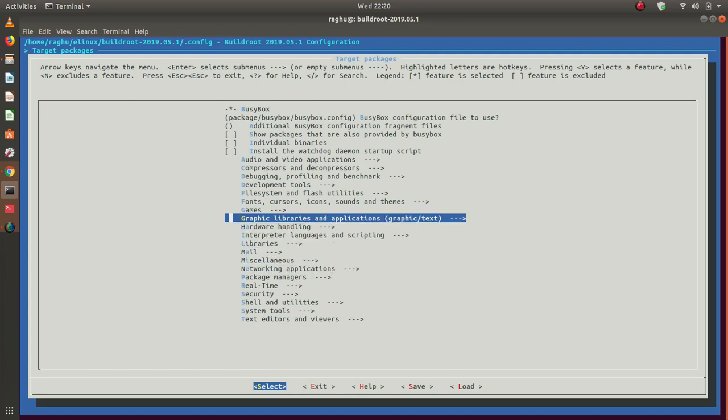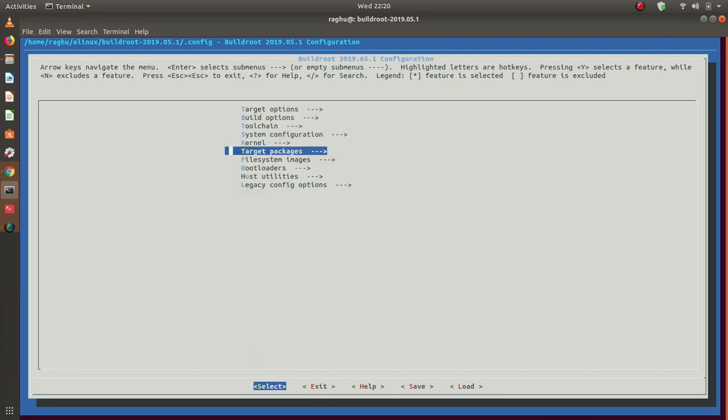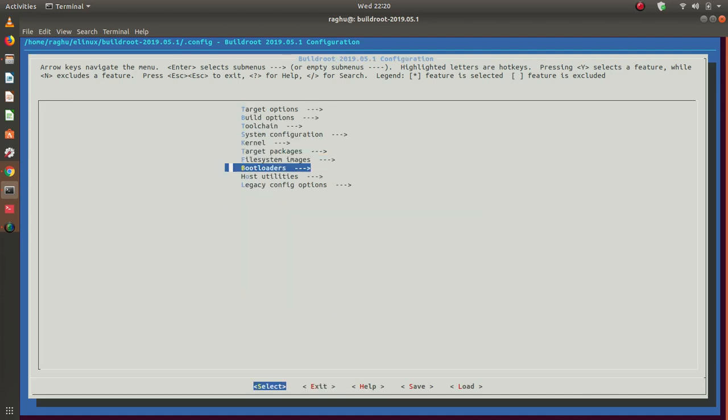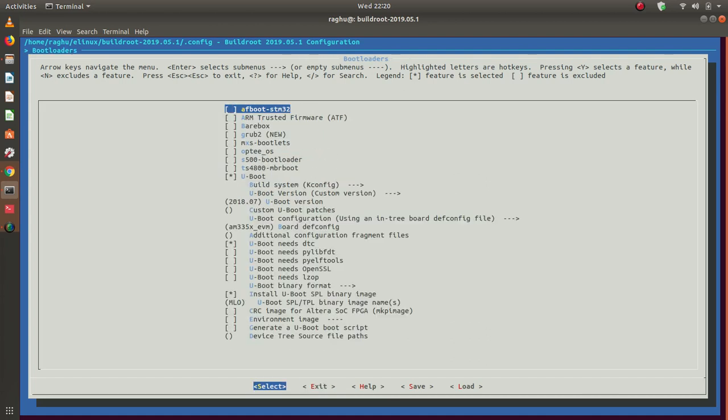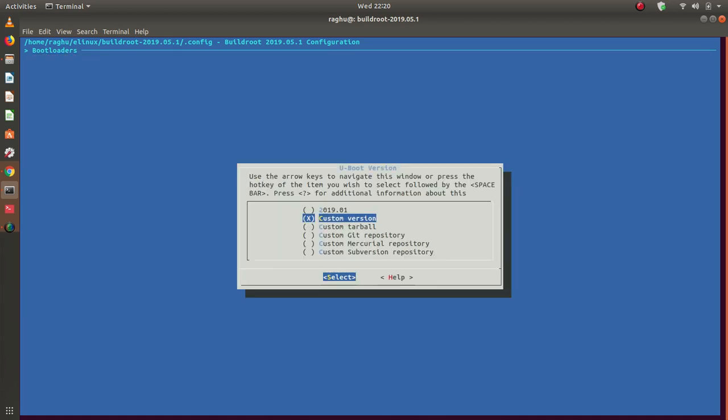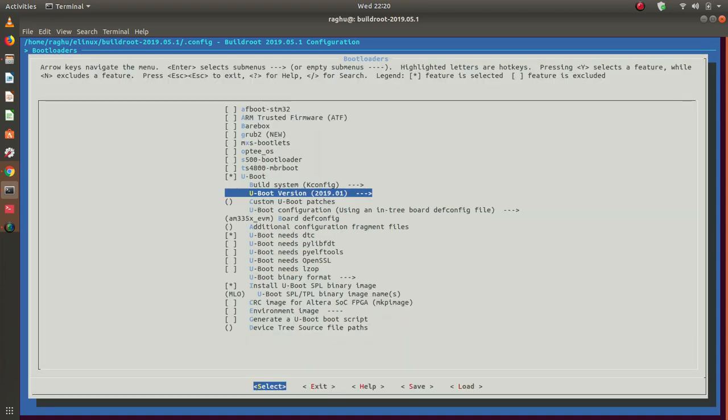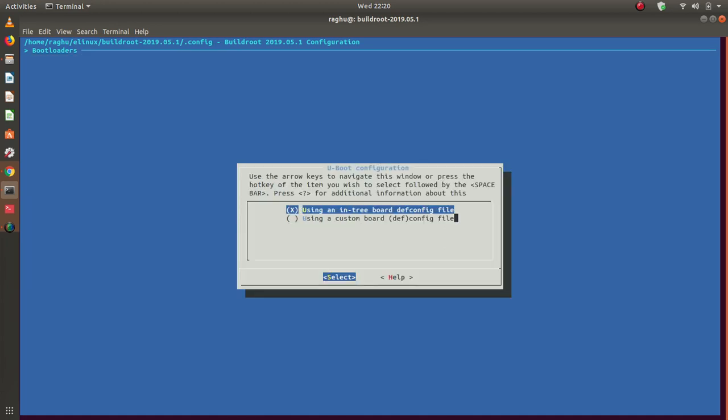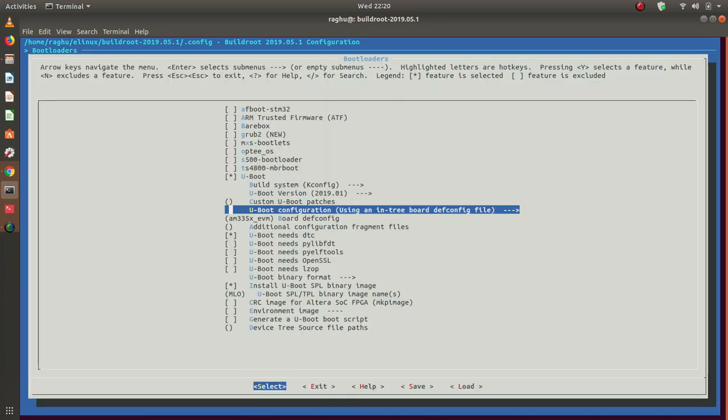The file system images: ext2, ext4, we will go with the default ones, no changes here. Bootloader: there are options. You can choose to build Barebox, U-boot and so on. Default one is U-boot. Build system of the U-boot is kconfig and custom version. You can choose the latest 2019. I will choose the latest 2019 and use a default in-tree board config file for the U-boot. We will discuss about what all these steps actually mean and what it does at the back a little later. In the sessions, we will do that discussion. Make these choices.